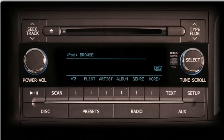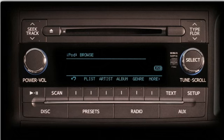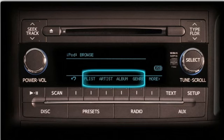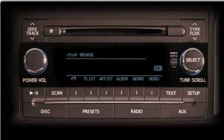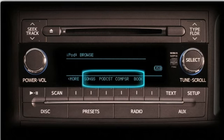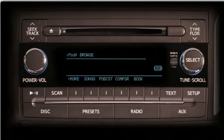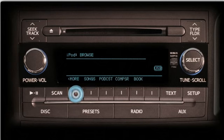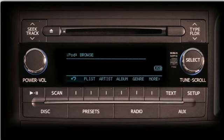Pushing the Browse button takes you to the iPod browse screen and changes the labels above the multi-purpose buttons. Here you can browse by Playlist, Artist, Album, or Genre.